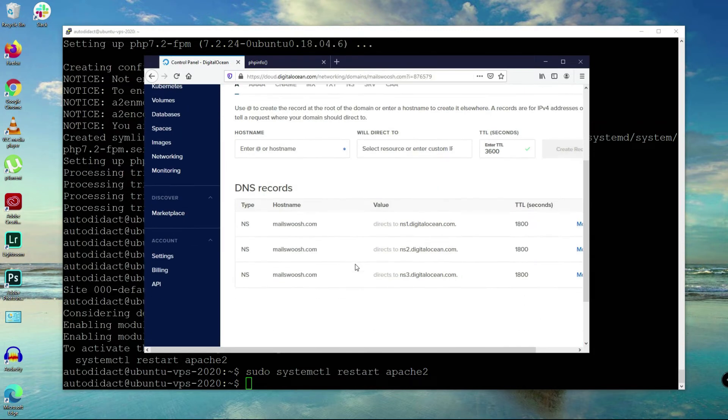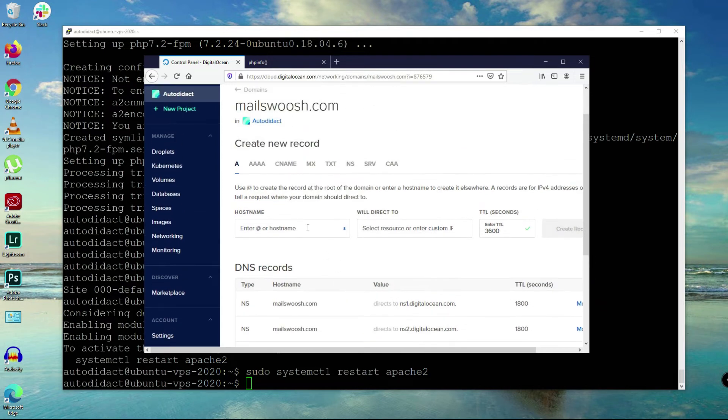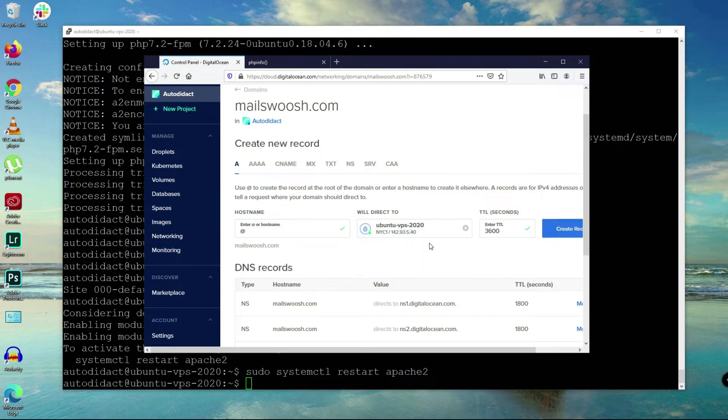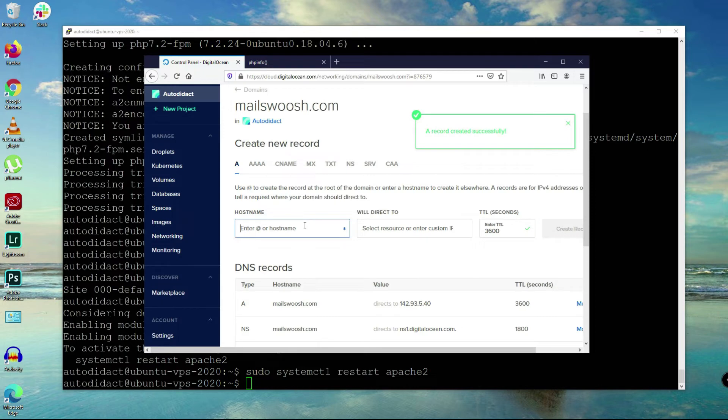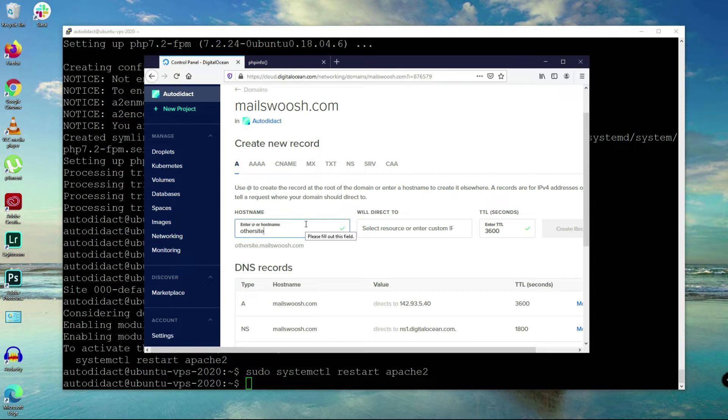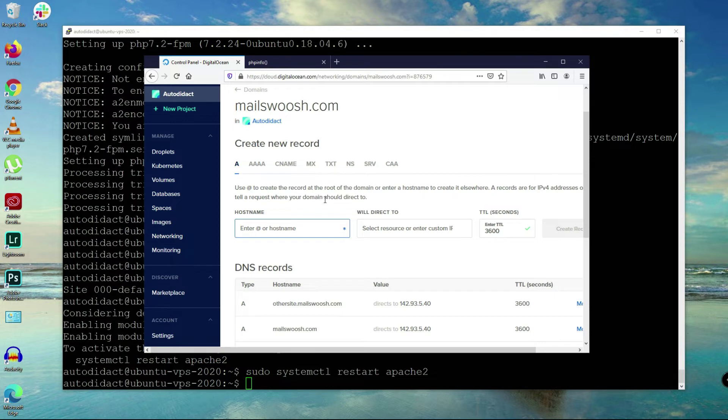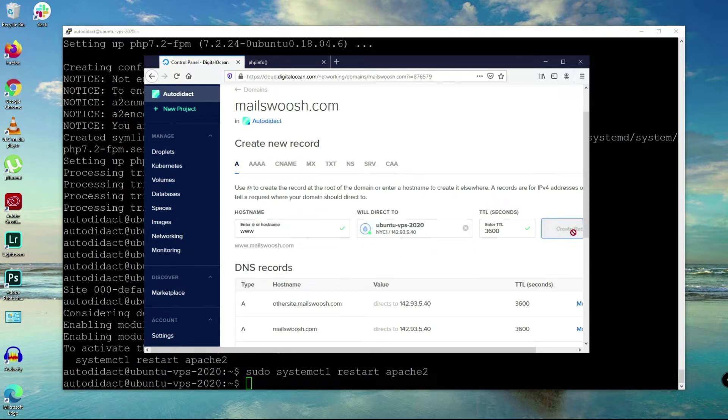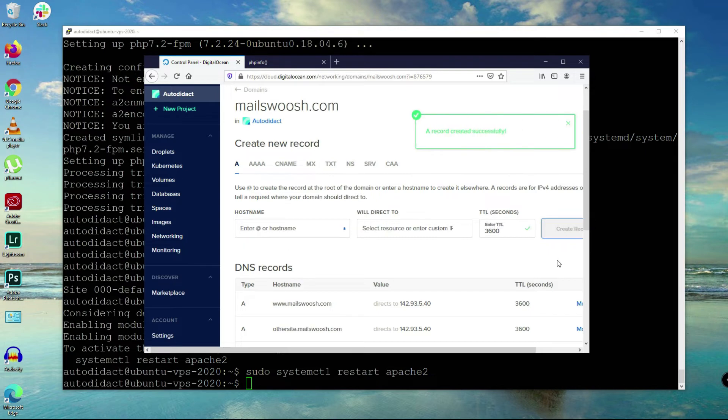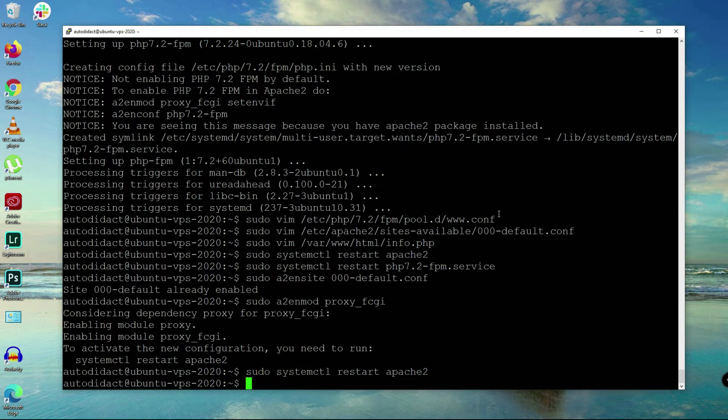I have my fully qualified domain here, mailsquash.com, and we're going to manage this one. We can add A records here. We're going to add three A records and we want this to point to our server where we are currently working. I also want to add a subdomain here, othersite.mailsquash.com, and then I'll add www here as well.